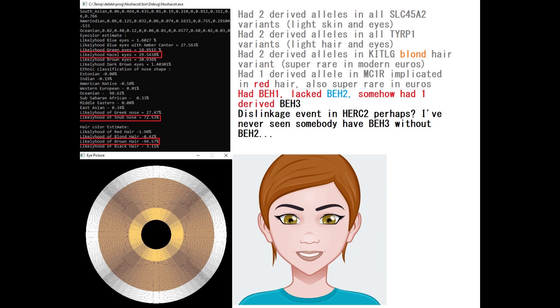And somehow without having BEH2, she had one derived allele in BEH3, which I don't understand how that happened. Maybe it's a dislinkage event. I don't know how this transpired. But if you don't understand what I'm talking about, you should watch my video about the phylogenetic tree of blue eyes to understand.